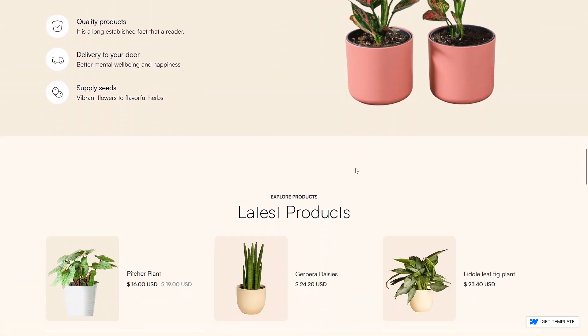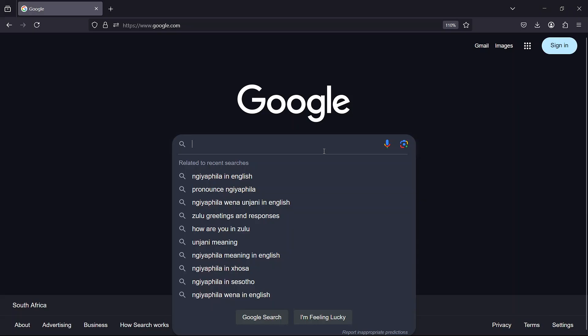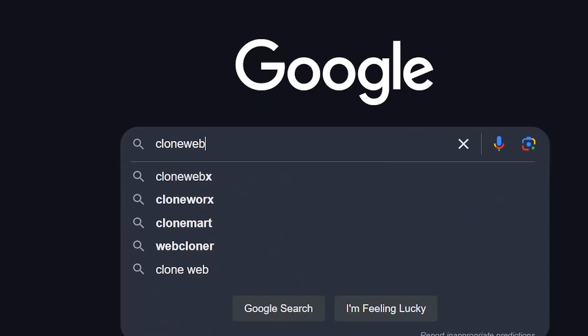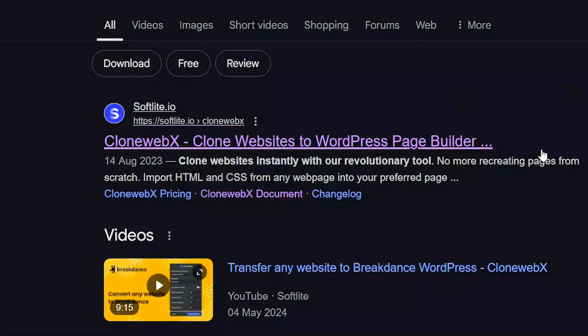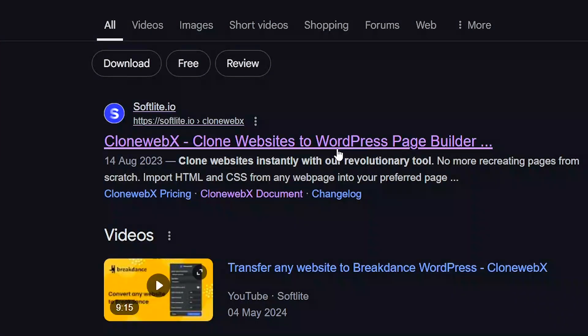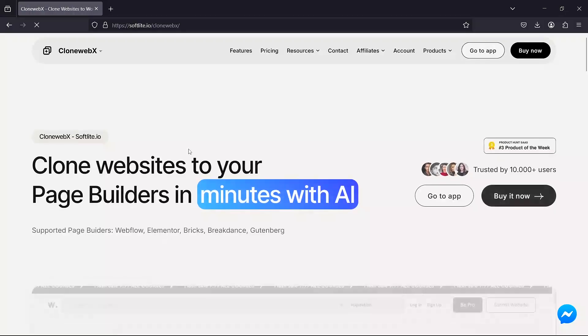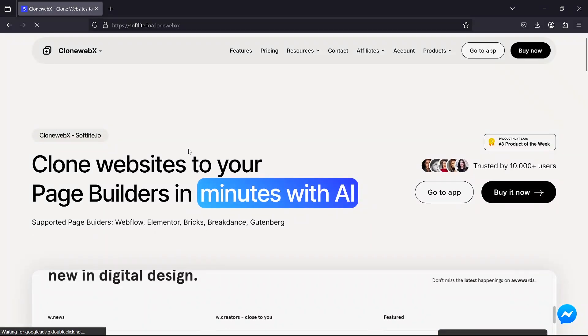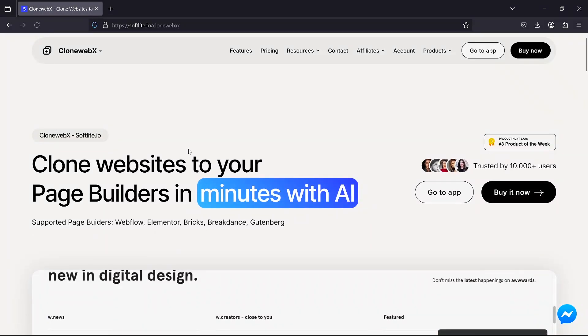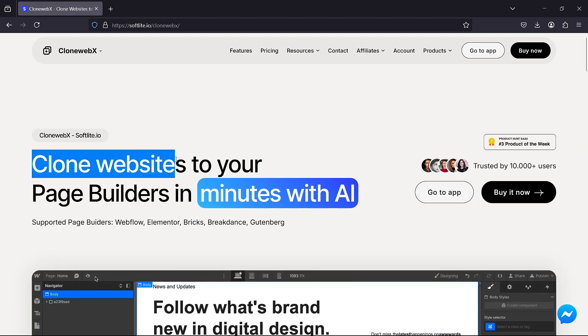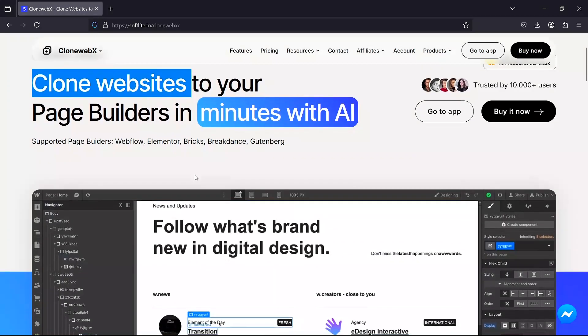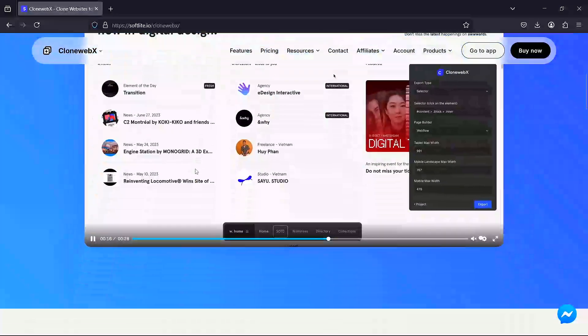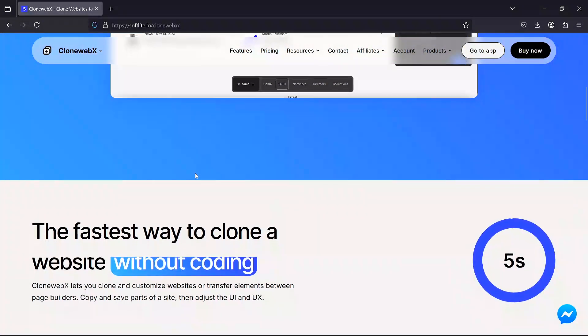Once you have a website to clone go to Google and search for clonewebx WordPress and open the first result. This will take you to softlife.io slash clonewebx. This tool is probably the best website cloning tool for WordPress.